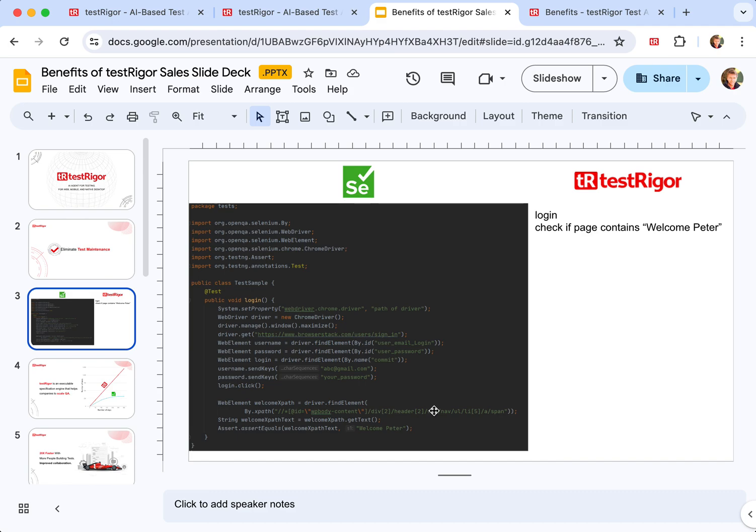Moreover, engineers oftentimes don't even have control over how exactly elements are rendered because they use third-party libraries which they must update from time to time because of security requirements or need to use other features.